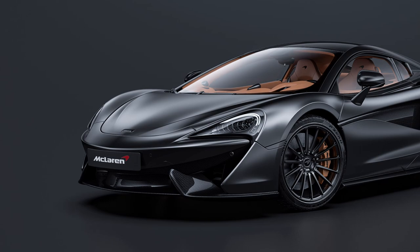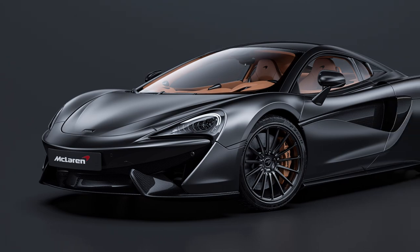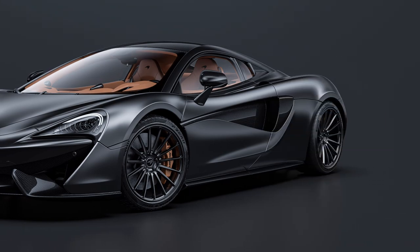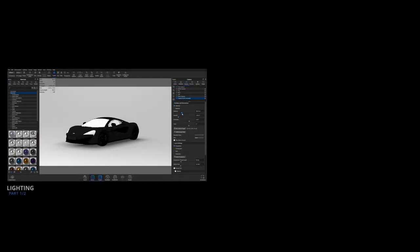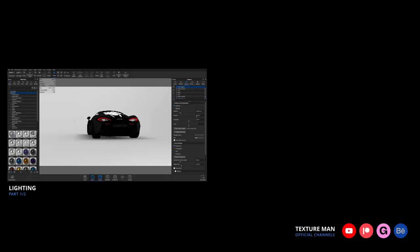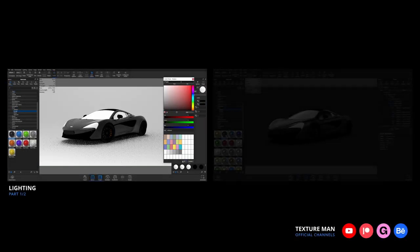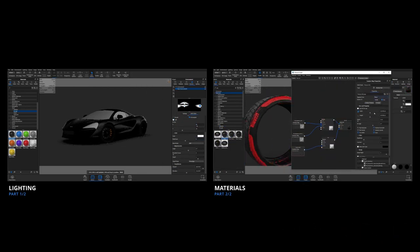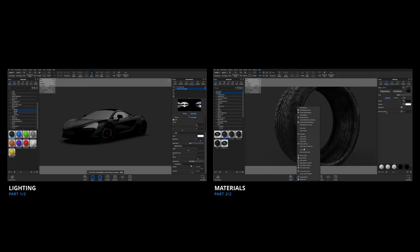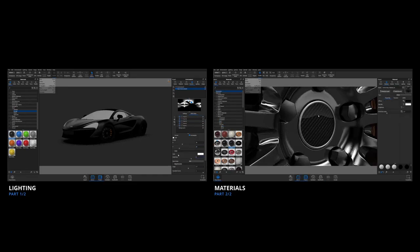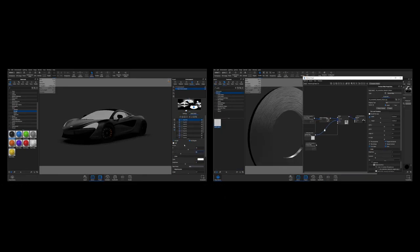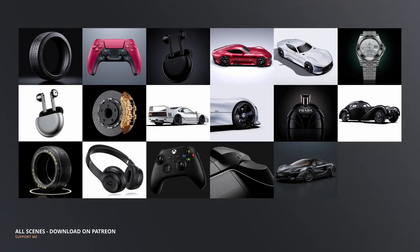Hello, my name is Textureman and today we are going to finish this automotive visualization. In the first part we created lighting and camera view, and in the second part we are going to create all the materials. If you haven't seen the first part, I highly recommend watching it. If you want to download this 3D model, the link is in the description — big thanks to the designer Rex Fu who shared this model for free. Let's finish this render.